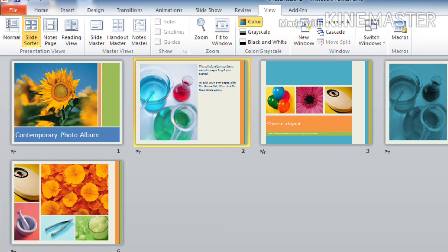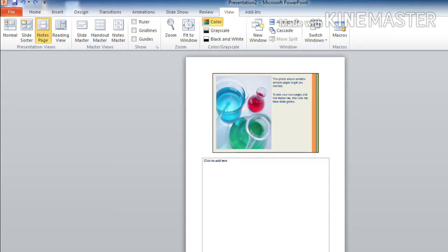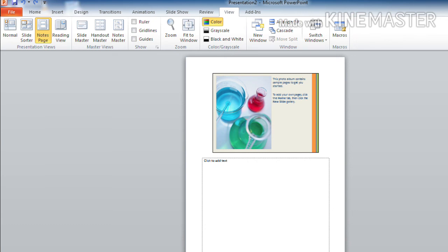And the next one is notes page view. It presents the slide one by one. Like this. Here you can see the notes that are additional information related to the particular slide.